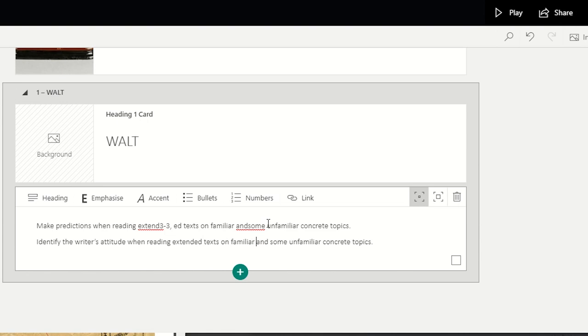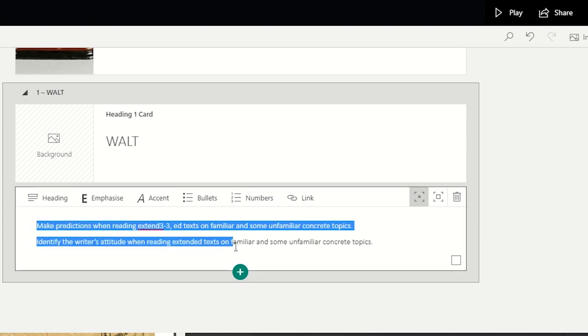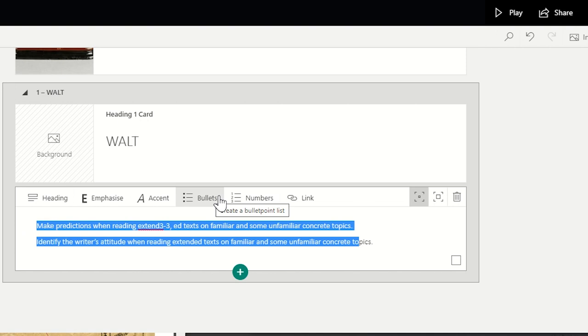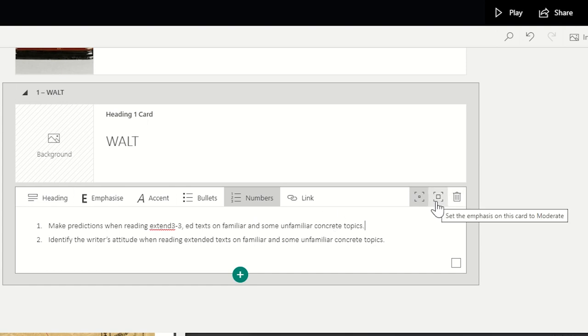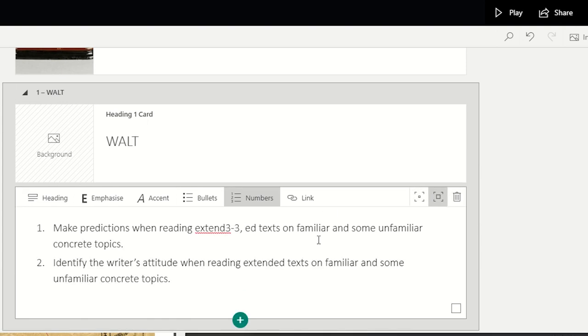Again, you can have emphasis, accent, add bullets or numbers and then these are very useful to adjust the size of the card on the presentation later on.